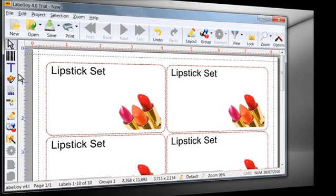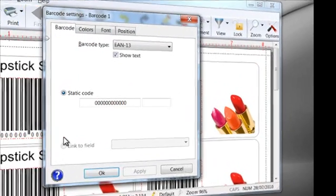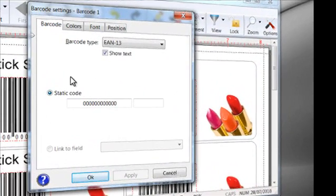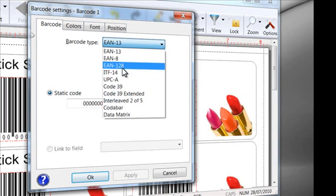Insert a barcode. LabelJoy manages the most important barcode standards.